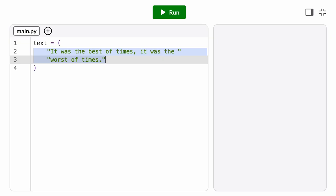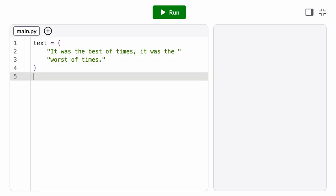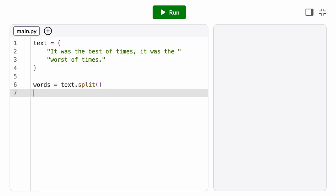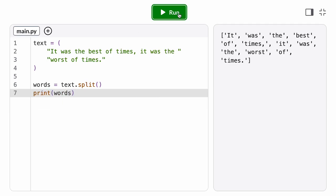Let's talk about two more common string methods, split and join. The split method splits up a string into a list of strings. By default, it splits based on whitespace. So we can take a text and split it into a list of words.